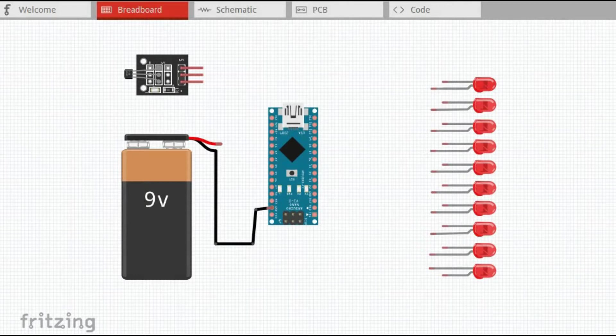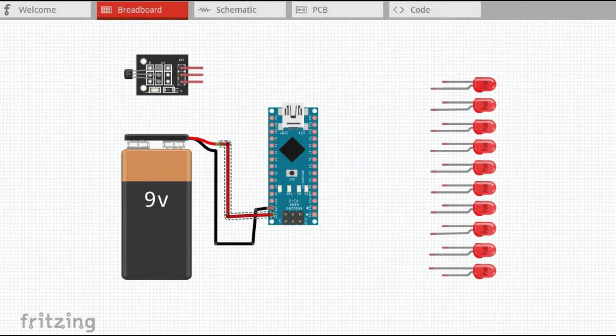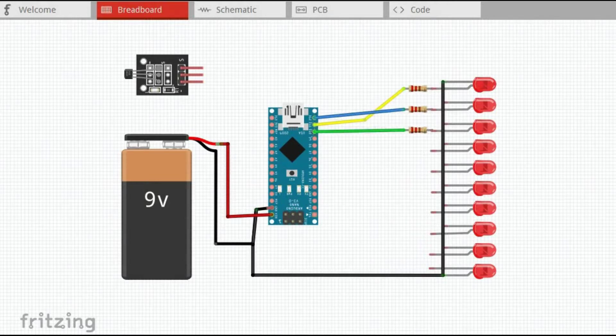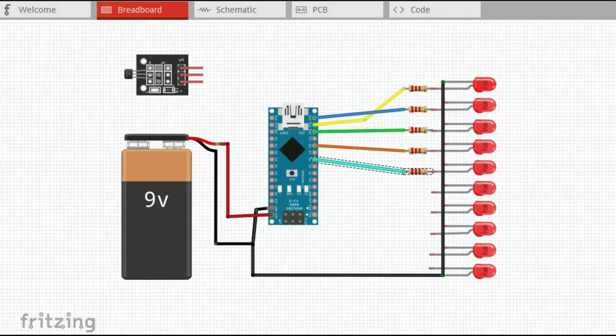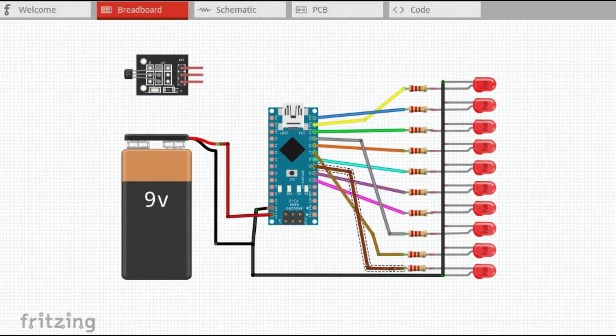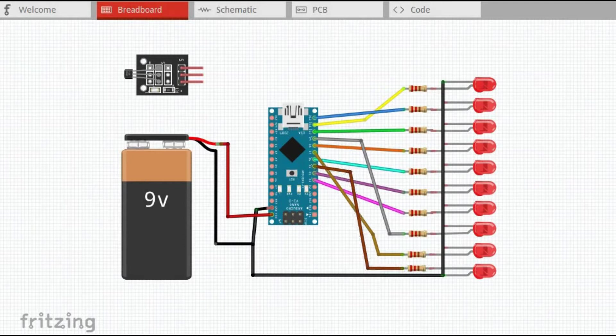We start by connecting power supply ground to Arduino ground and positive of power supply to VIN pin of Arduino. We connect the cathodes of all LEDs to ground as well. Then we connect anodes of all 10 LEDs through pull-up resistors to Arduino digital pins D2 through D12.